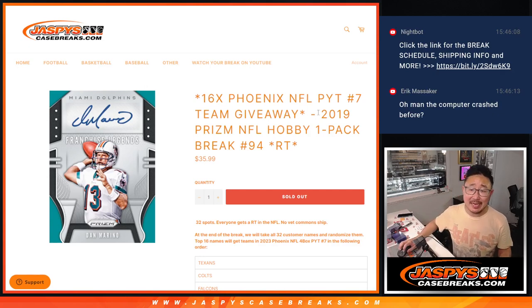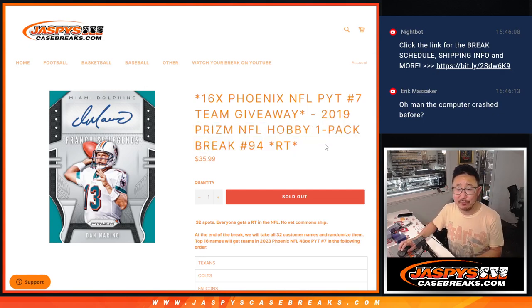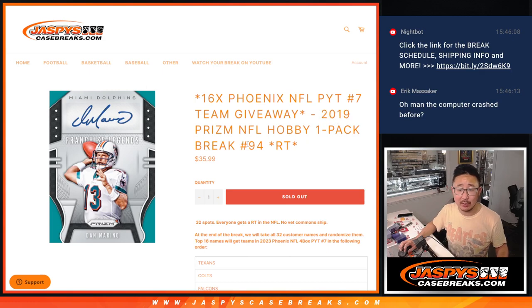Hi everyone, Joe for Jazby's Casebreaks.com coming at you with a Prism Football Hobby Pack from 2019, number 94.